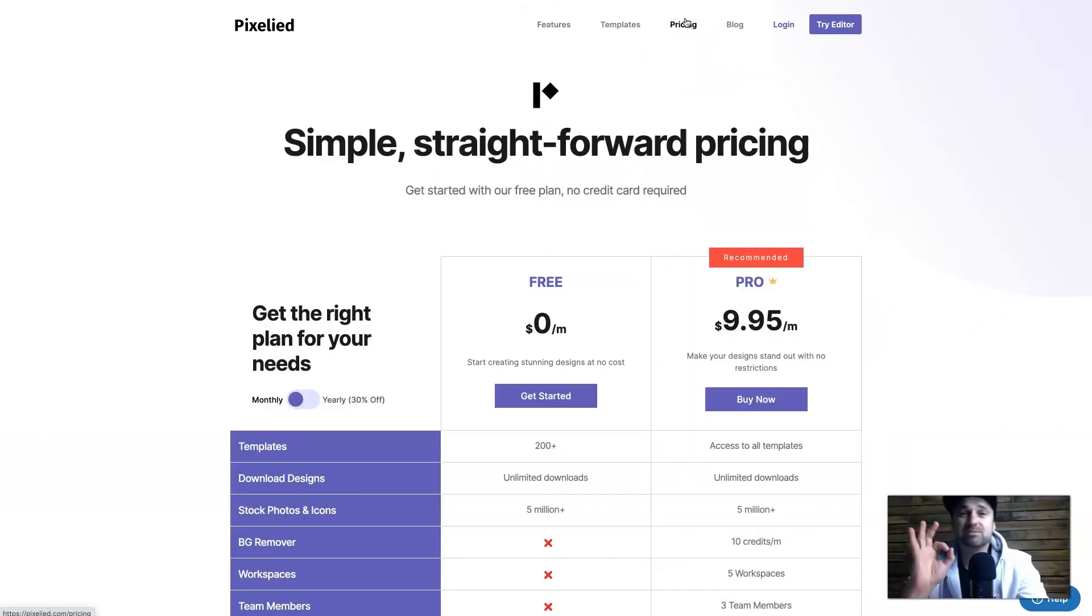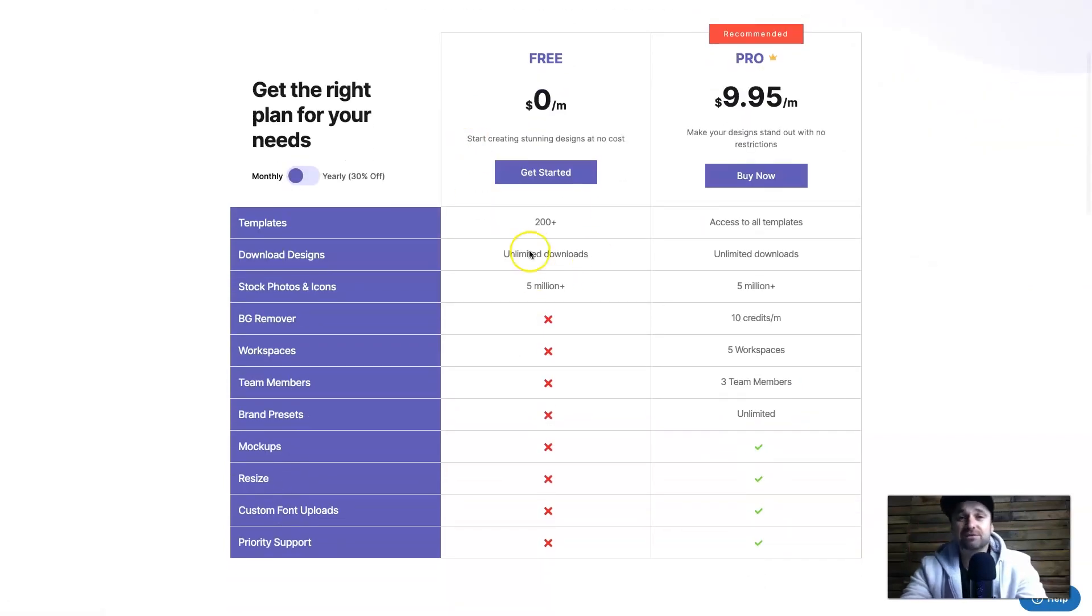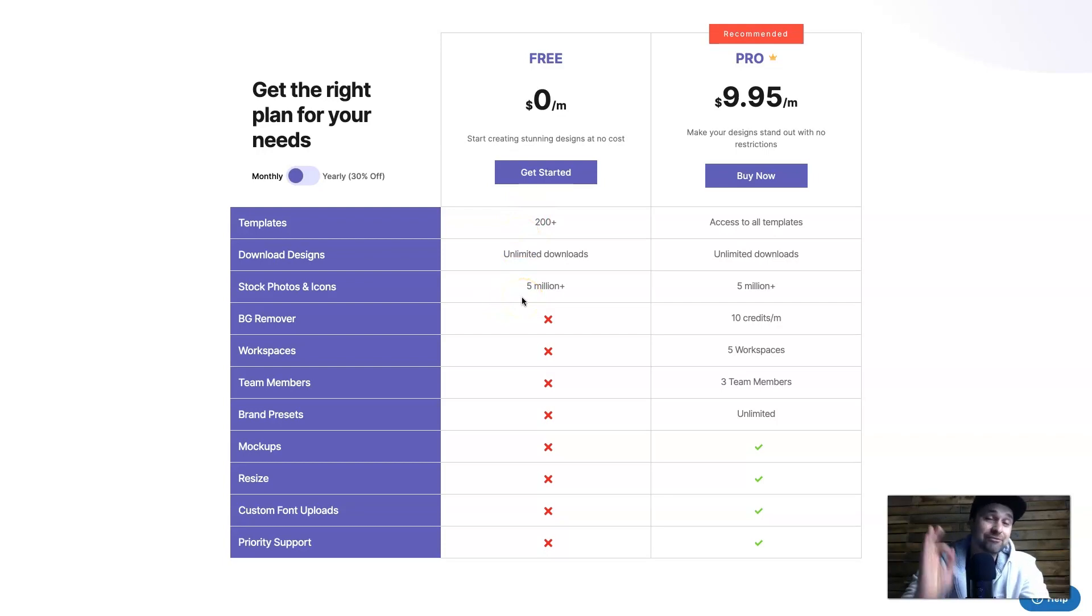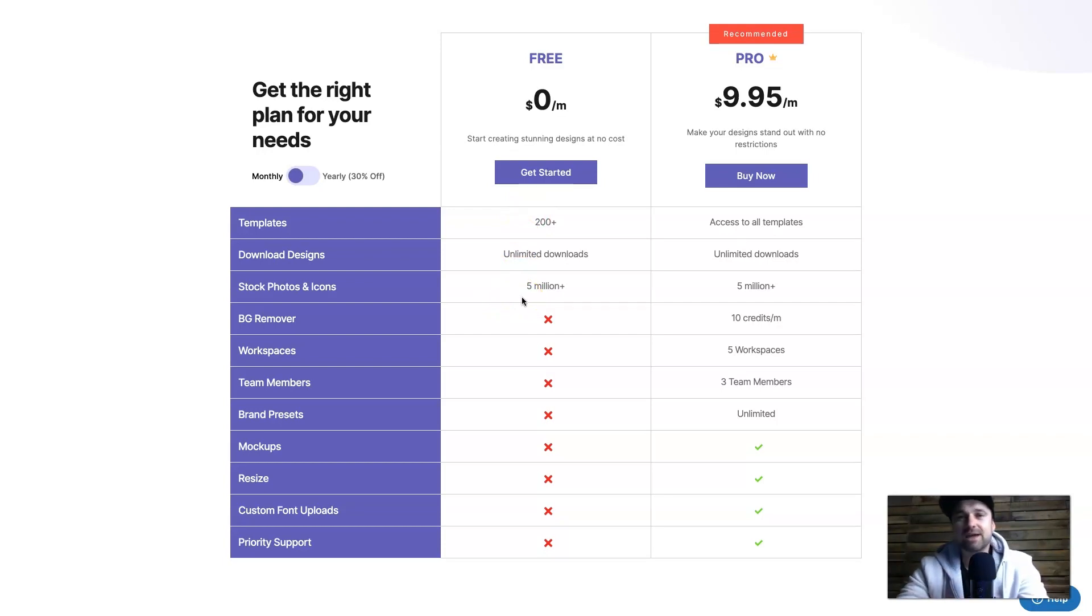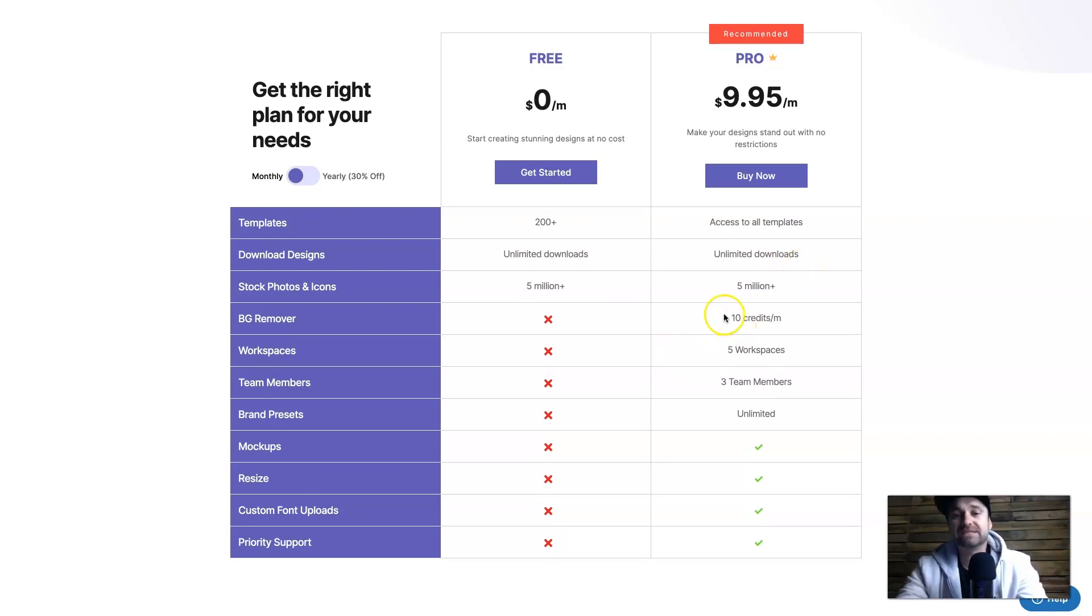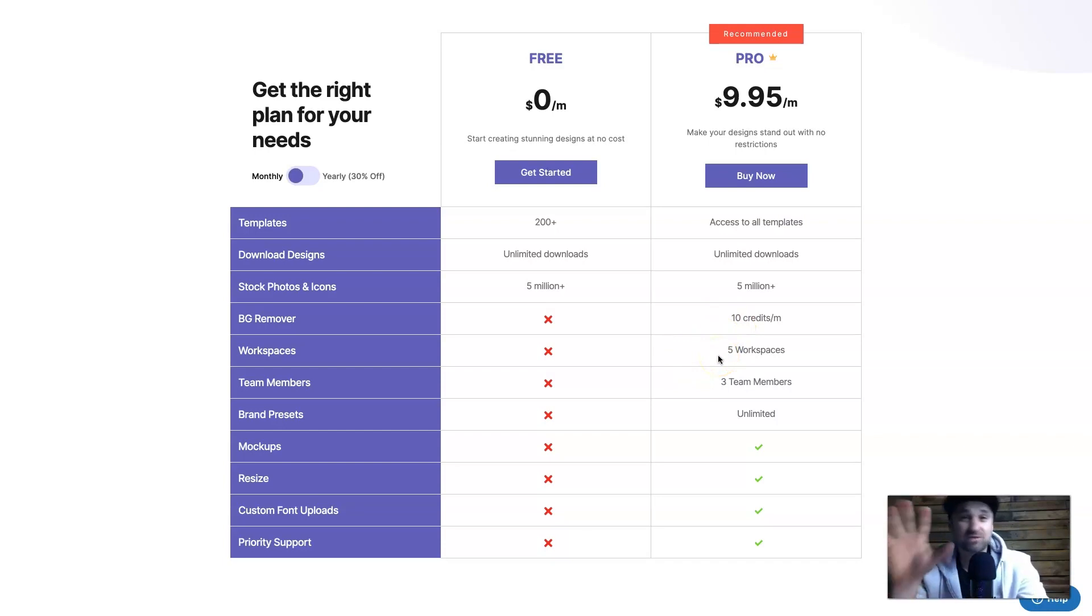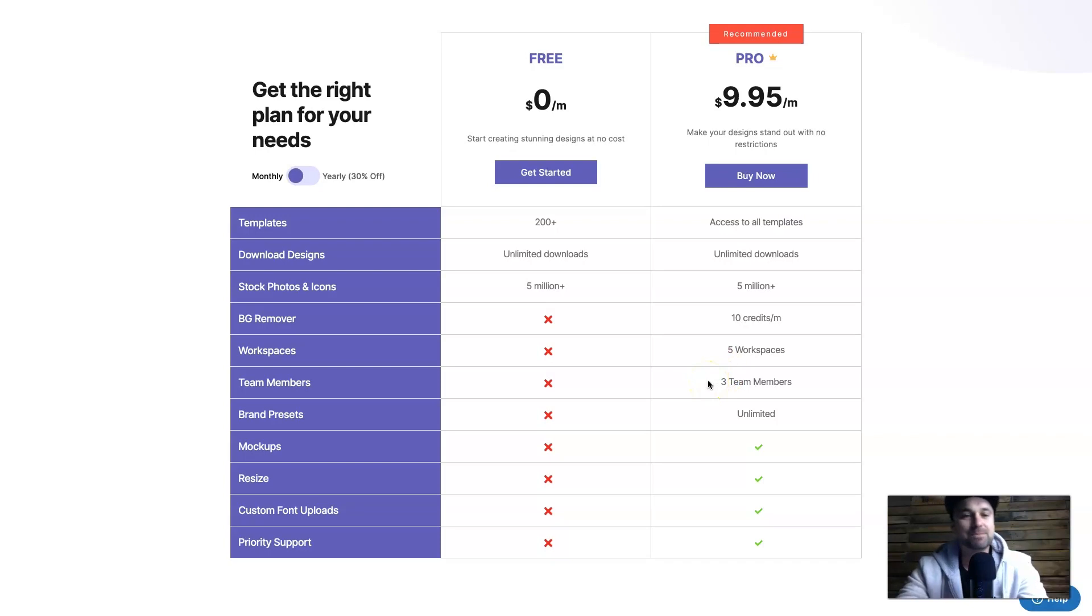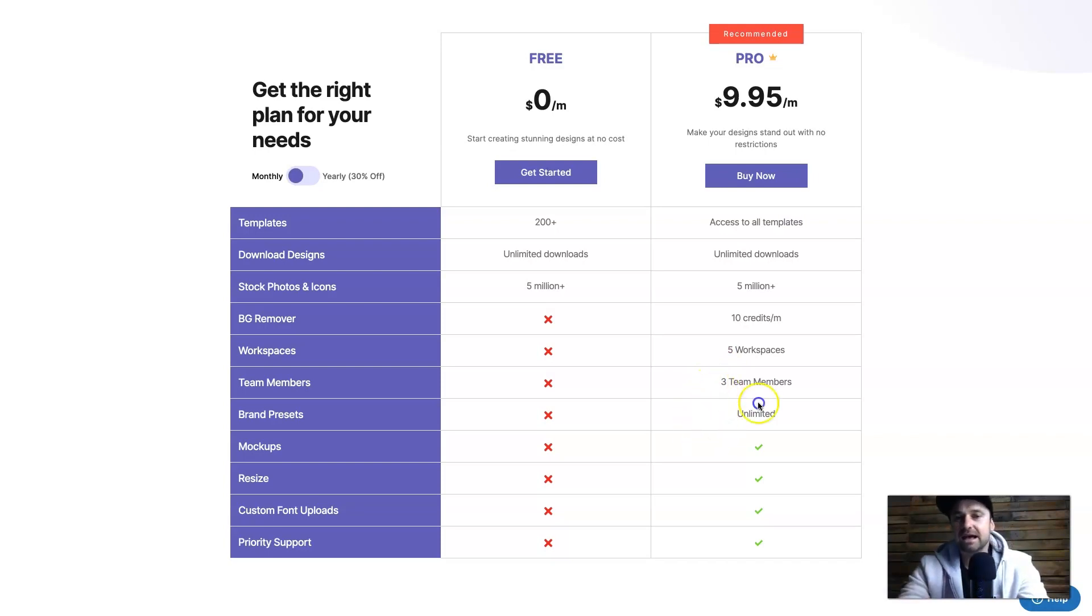Just before we get into it I want to show you the Pixelied pricing. You can actually get started for free - you can get up to 200 plus templates, you can have unlimited downloads and have over 5 million images that you have access to in the stock library. If you want to go pro you can also have 10 credits for the background remover, you can have up to five different workspaces which is five different projects, as well as three team members and have unlimited brand presets.